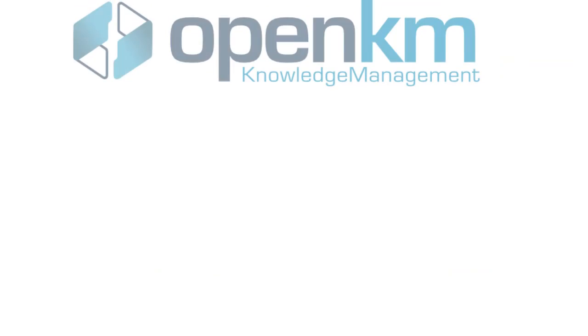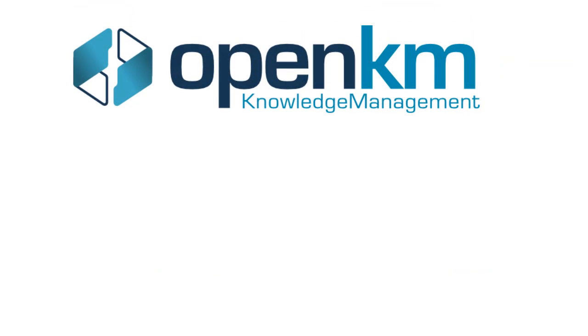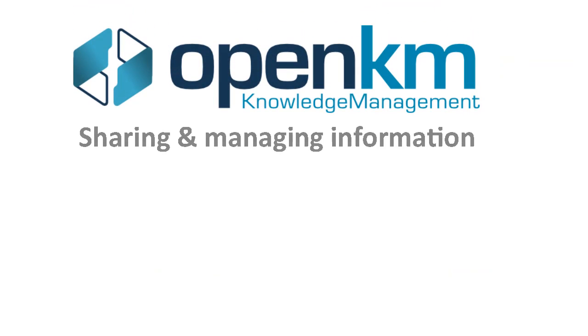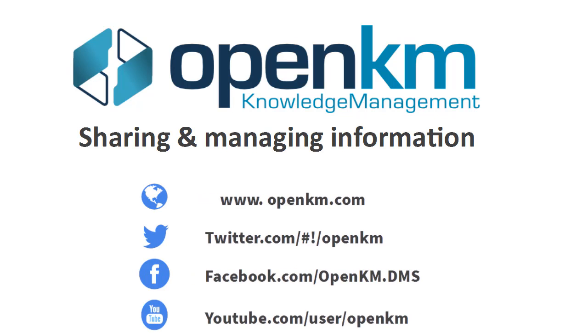For more information, don't hesitate to contact us via OpenKM.com, Facebook or Twitter.